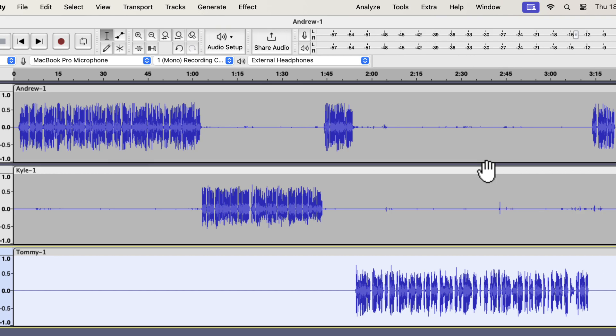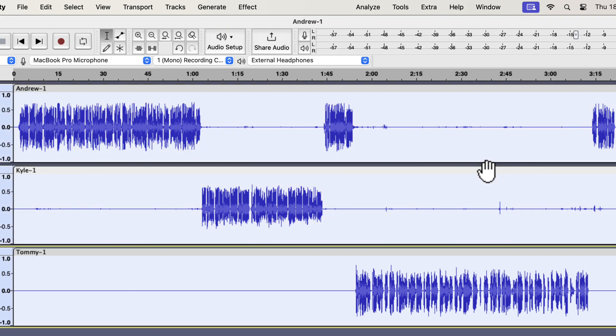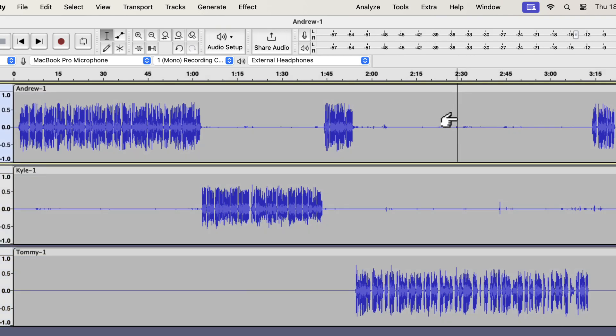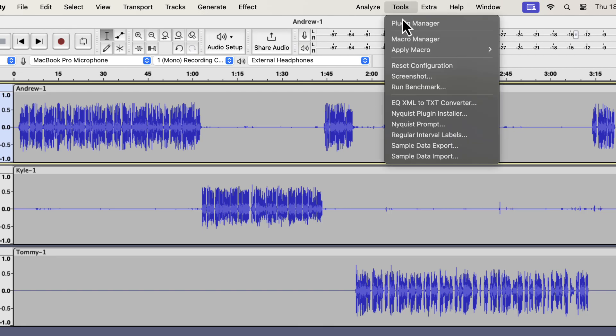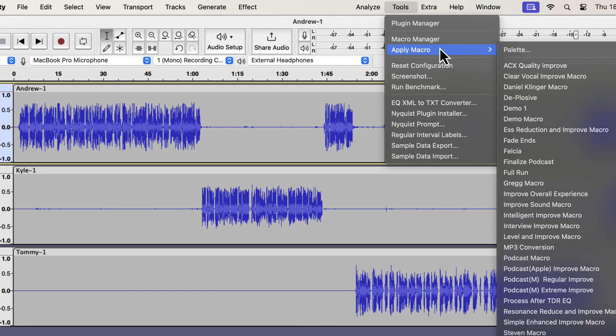You can either select all tracks to merge or select none, it does not matter. The next macro will automatically select all the tracks and merge. Let me show you that. From apply macro, I will choose finalize podcast.